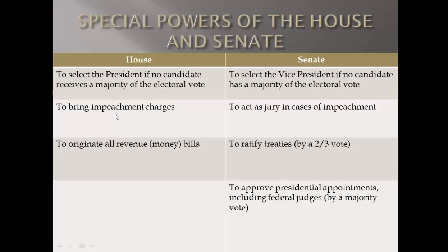How impeachment works: the House of Representatives determines if we should charge the president or another elected official. The Senate — those 100 people — then acts as the jury. They listen to the case, hear evidence and testimony, and vote on impeachment. If two-thirds of the Senate vote to impeach, the official is formally charged and may be removed from office. The other major power of the House is that all discussions on spending money must begin there — not in the Senate, not with the president.